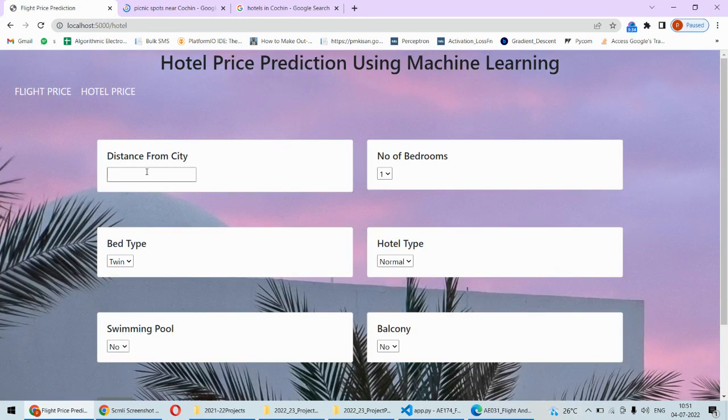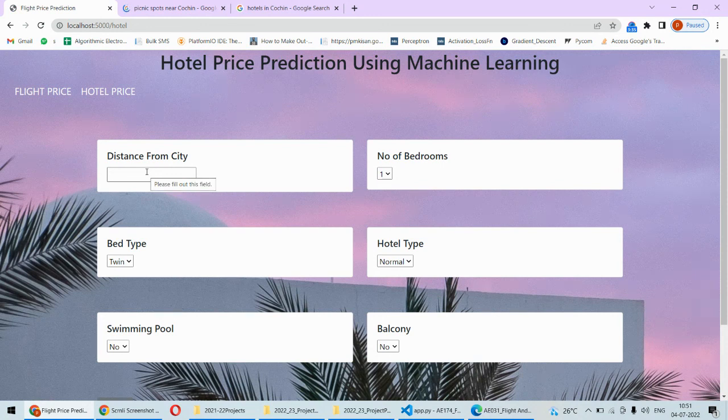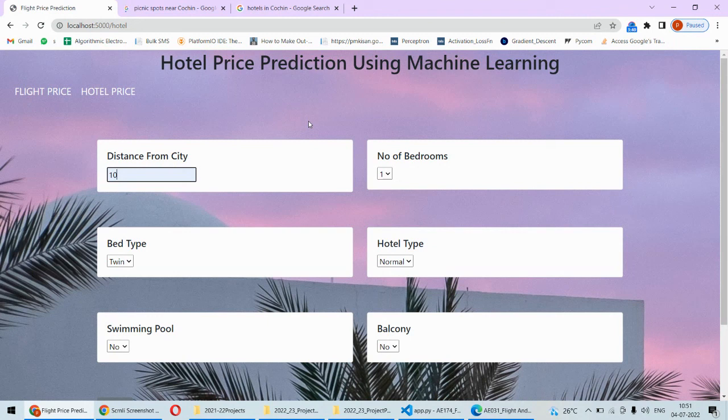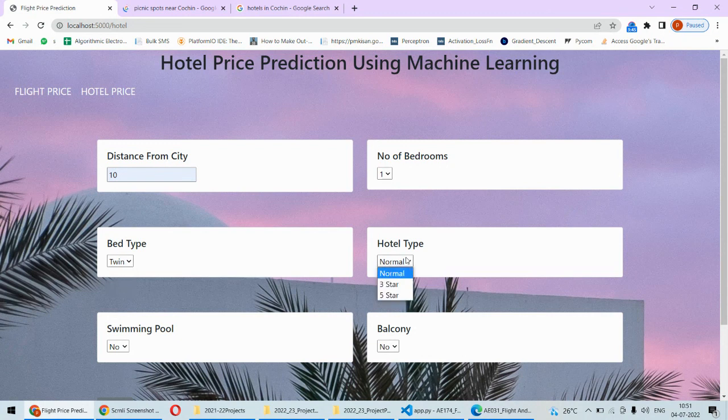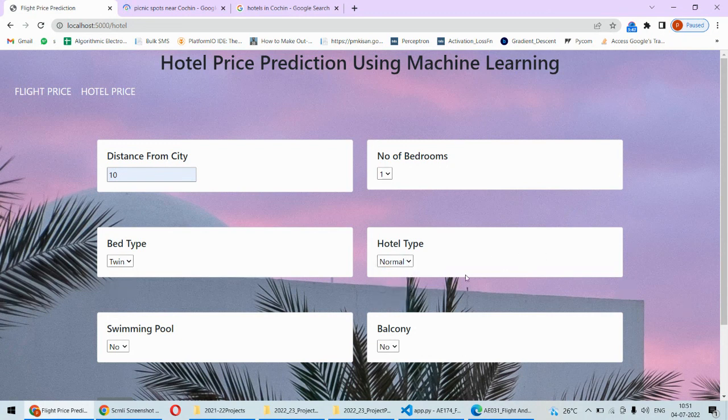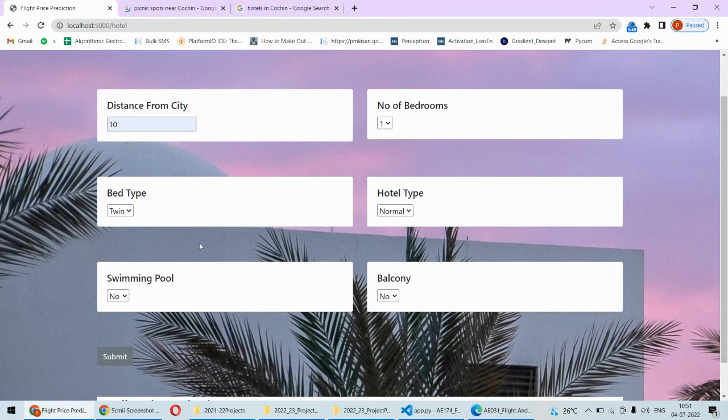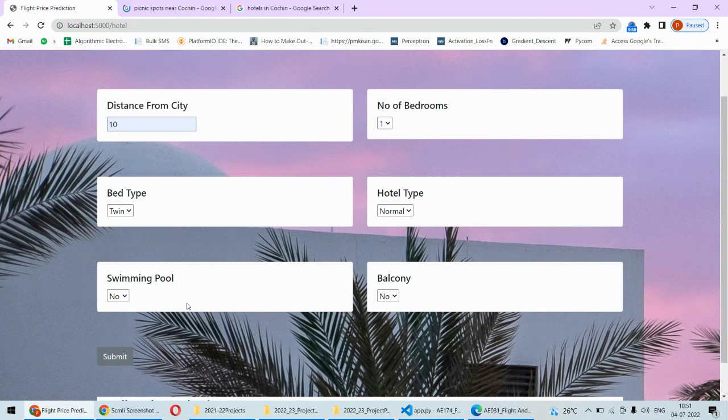Distance from the city center, so distance of that hotel from the city center, let's say 10 kilometers. Number of bedrooms you can select, bed type you can select, then hotel type you can select, let's say it's a normal hotel or five star hotel, and whether it's having the swimming pool.